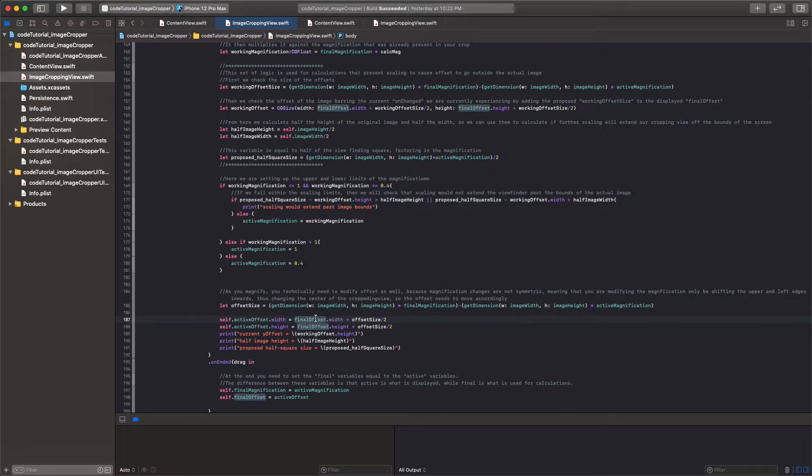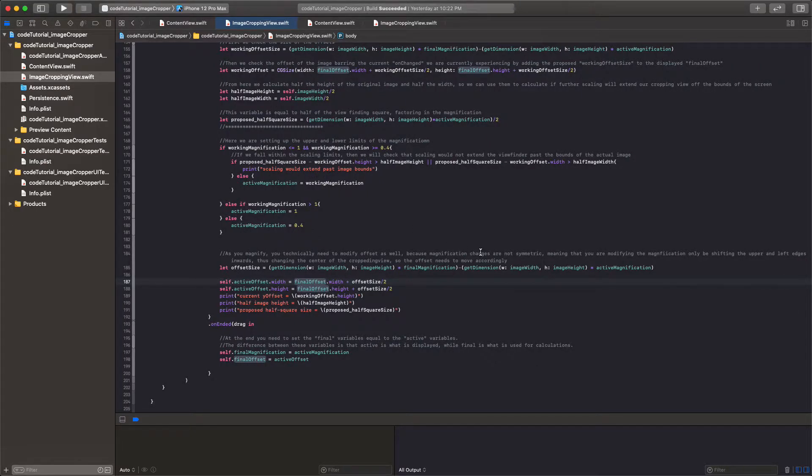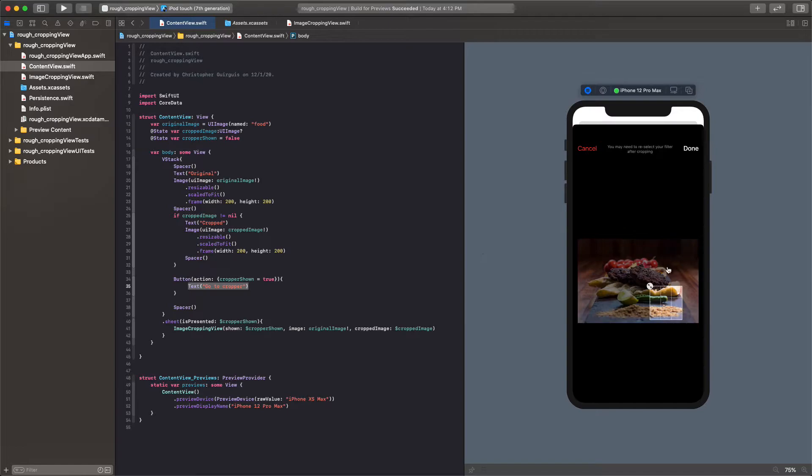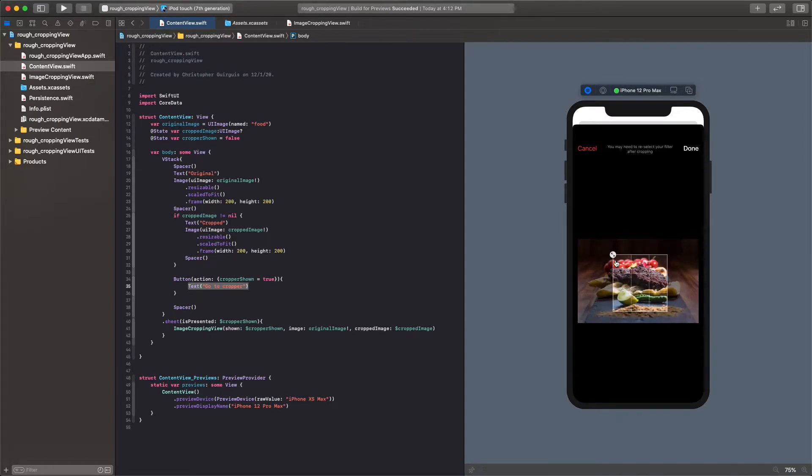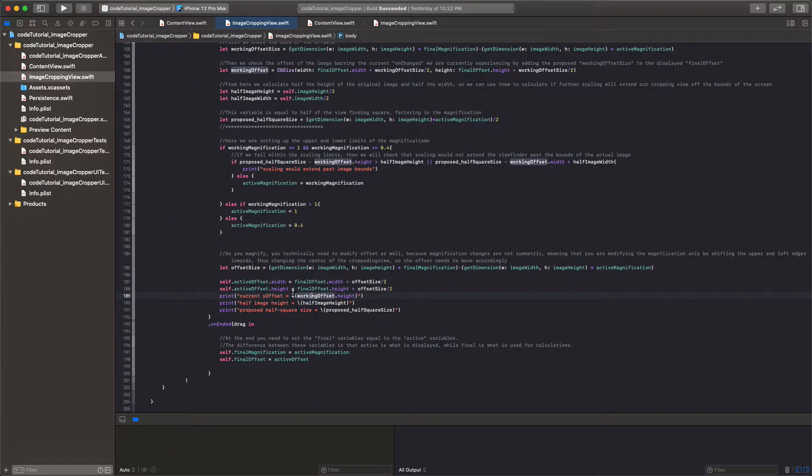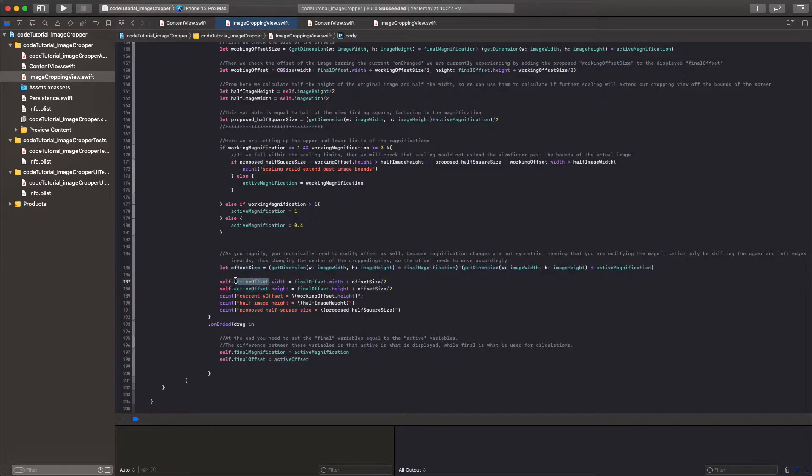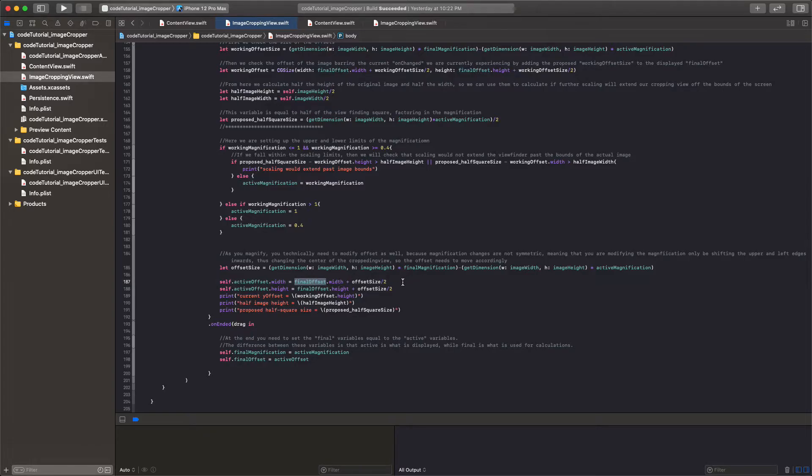And then underneath here, essentially what we're doing is you got to remember that the offset, technically speaking, while we change the size of this thing, if I go from here and change its size to this, its center has now shifted to the right and down as well. So we need to account for that and that's what this is doing. We have offset size essentially changing, sorry, I should say offset size is a new value. And we're changing the active offset to be equal to the final offset plus this new offset size.